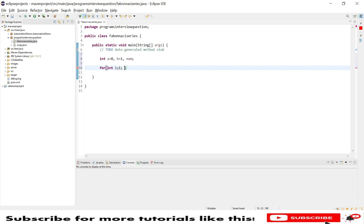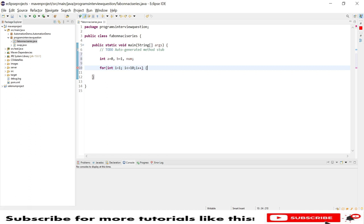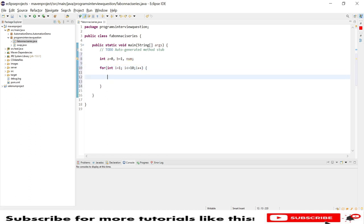and then i less than, so I will demonstrate for 10 digits, so Fibonacci series of 10 numbers, and i plus plus. Now what I will do is try to add these two numbers a and b